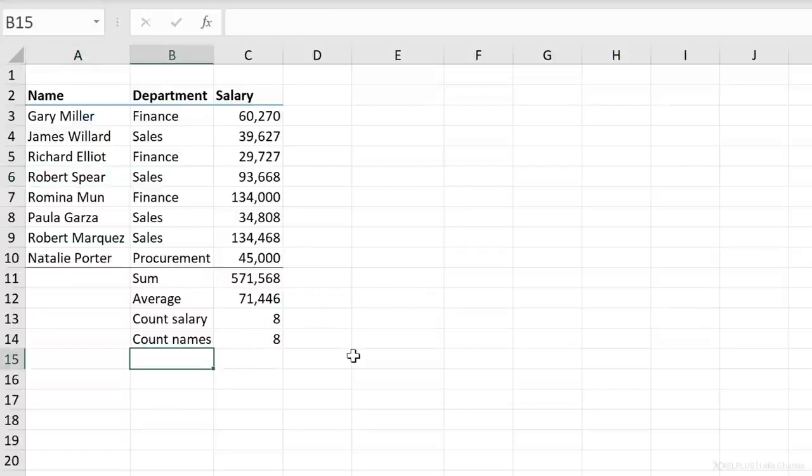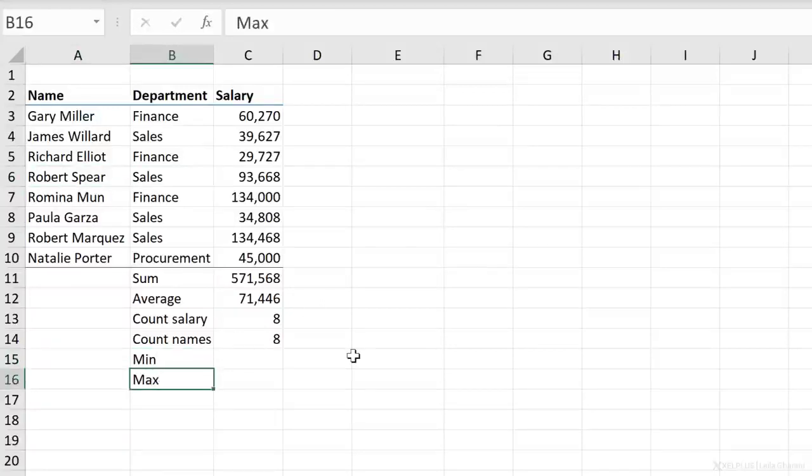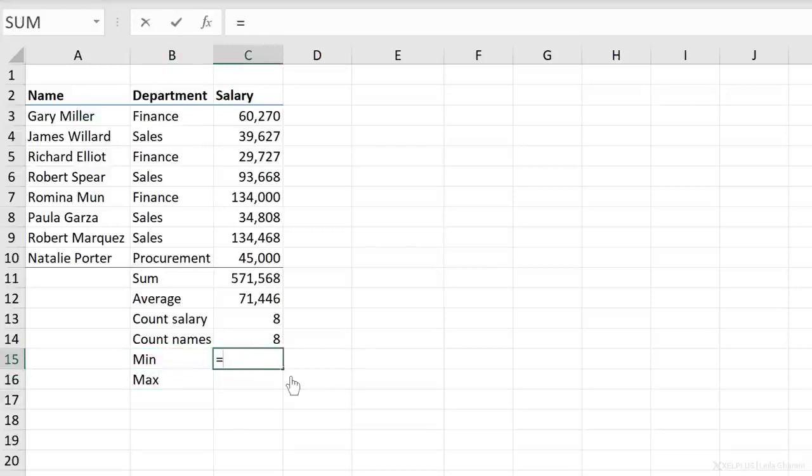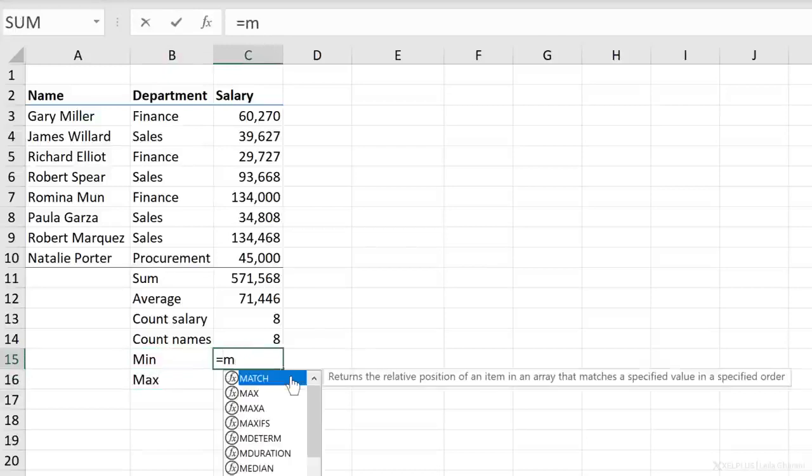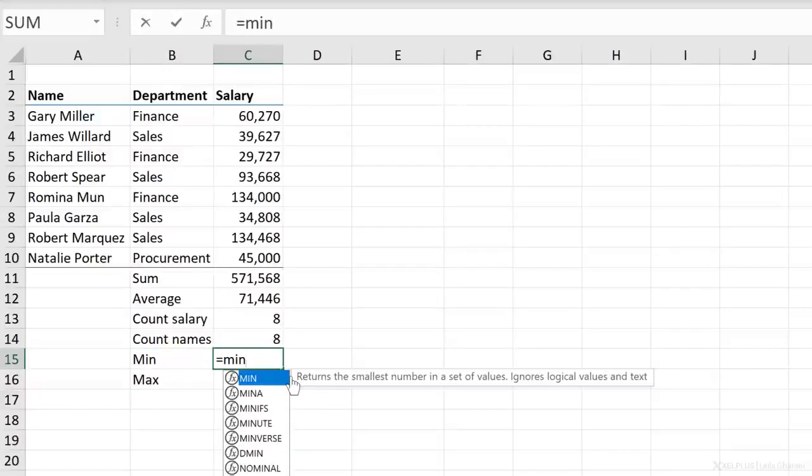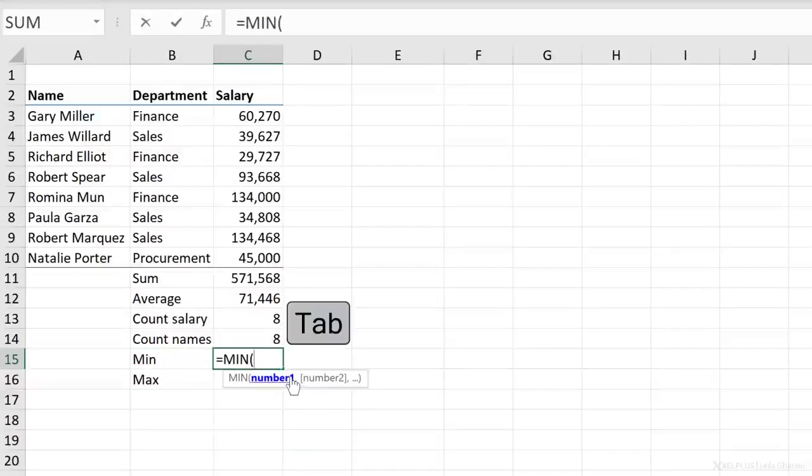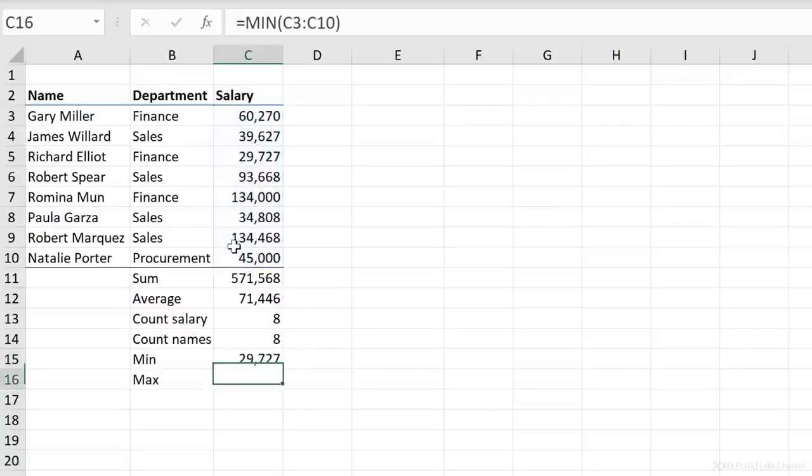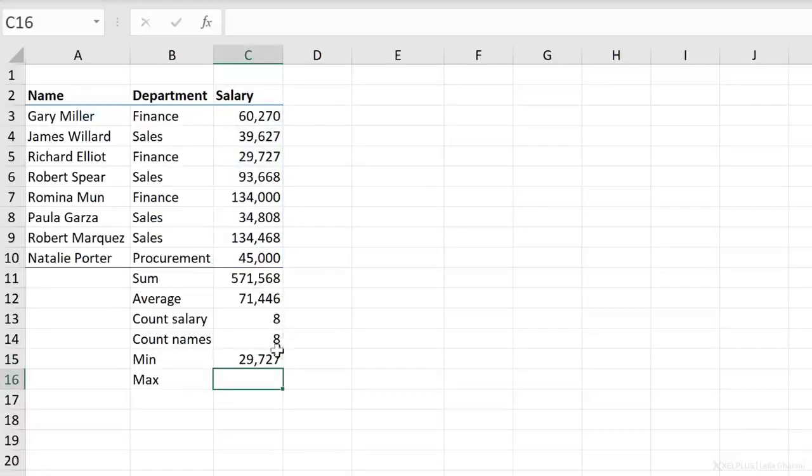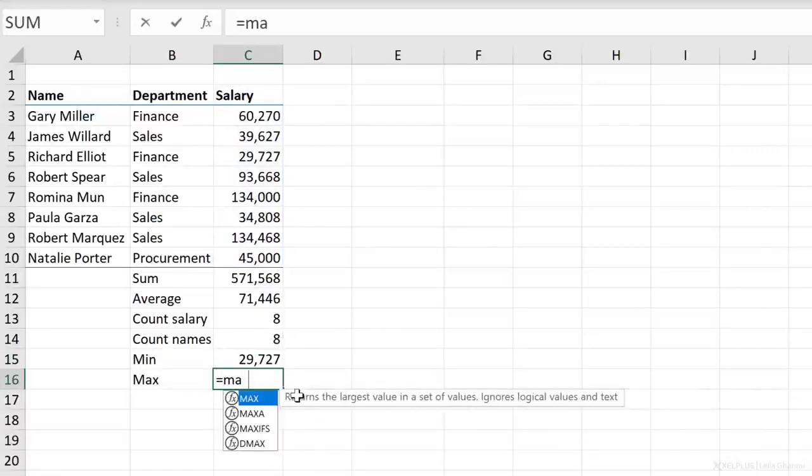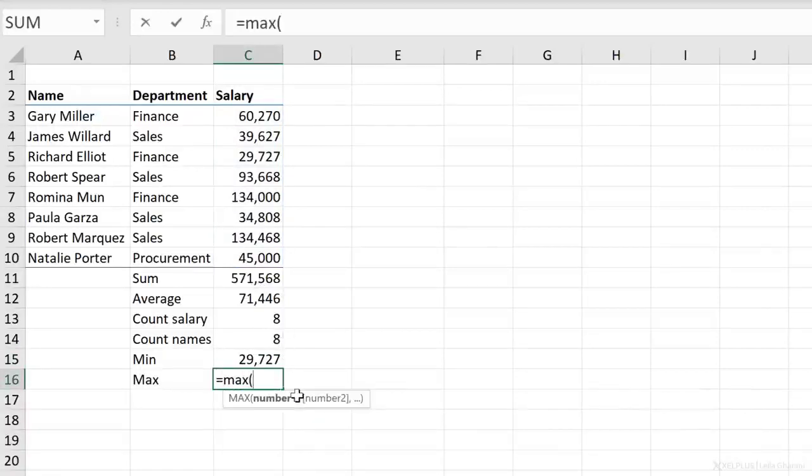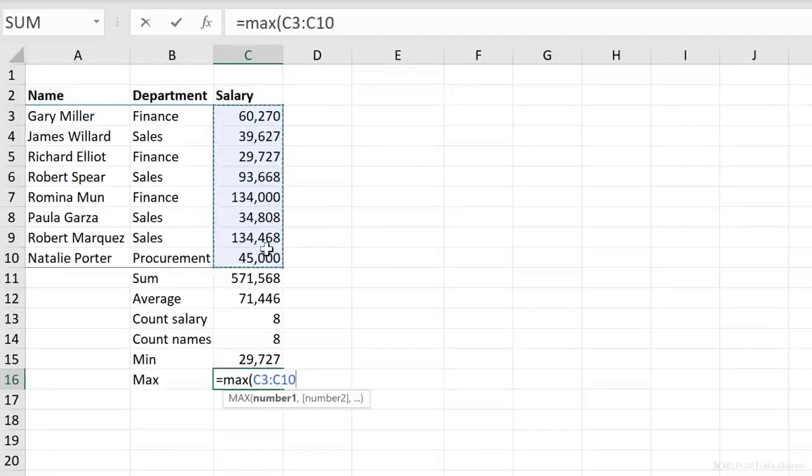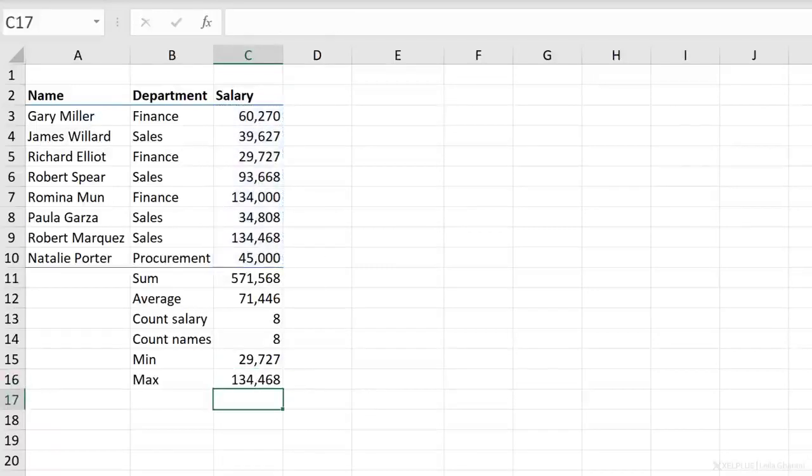Another two super useful functions are the min and the max functions. So let's say I want to get the minimum salary in the range. I need the min function. Select the range, close bracket, press enter, and it's going to give me the smallest number in that range. In a similar way, we can get the maximum salary from this range. Close bracket, press enter, and that's our number.